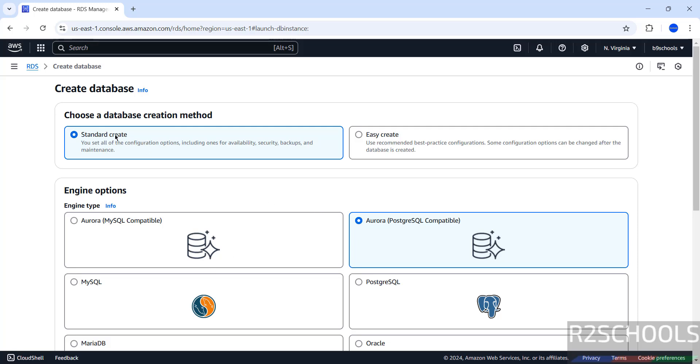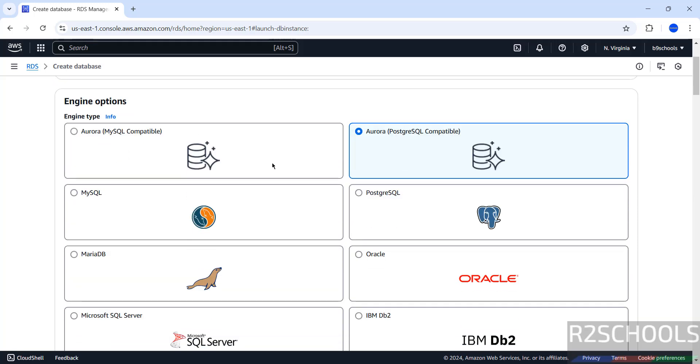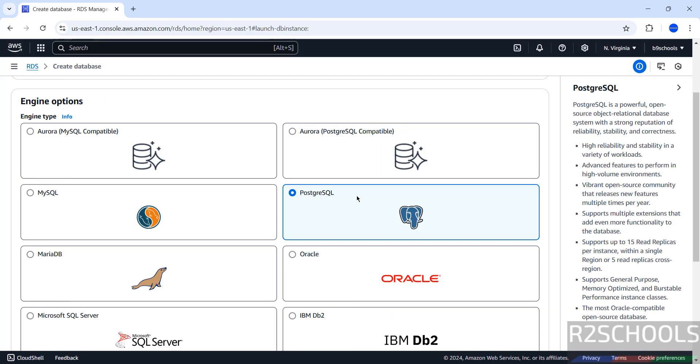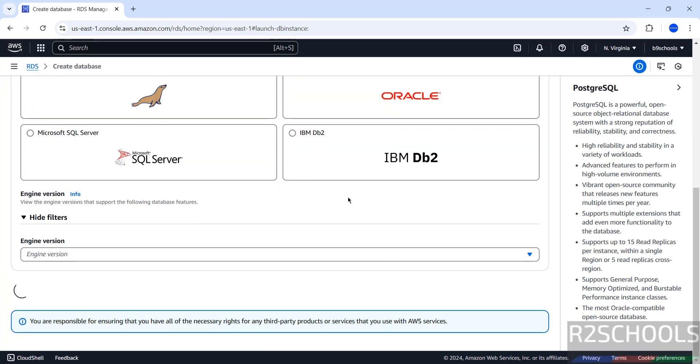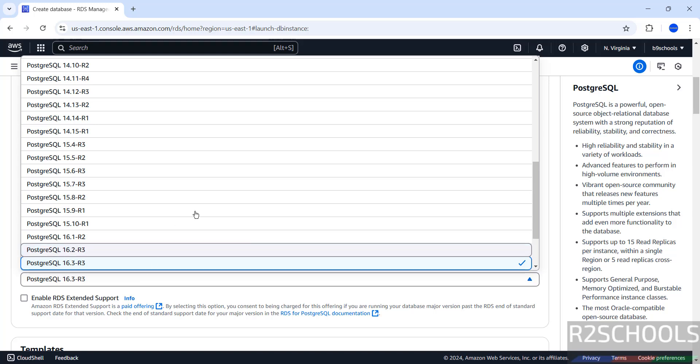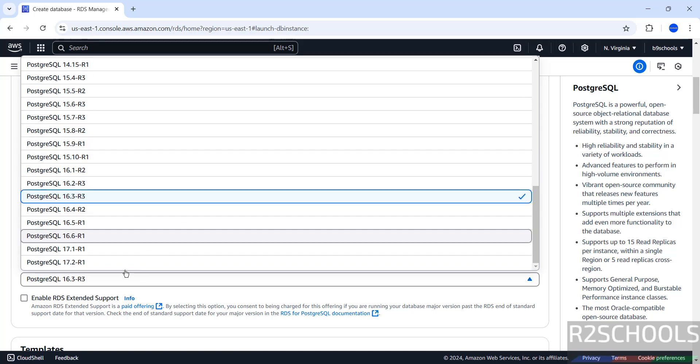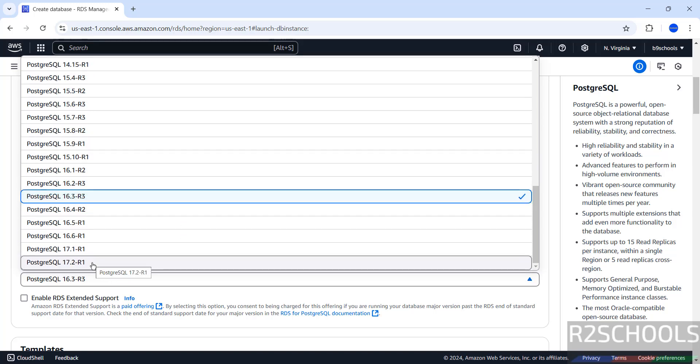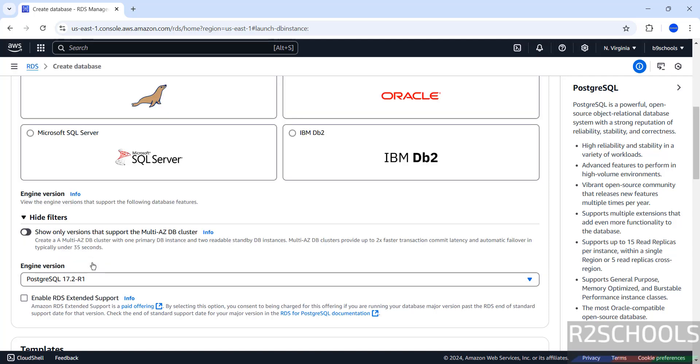Here we have two methods: Standard Create method and Easy Create method. We are going with Standard Create method. Then select the Engine, select PostgreSQL. If you scroll down and click on this dropdown at the bottom, we have PostgreSQL 17.2. This is the latest version at the time of making this video, select it.